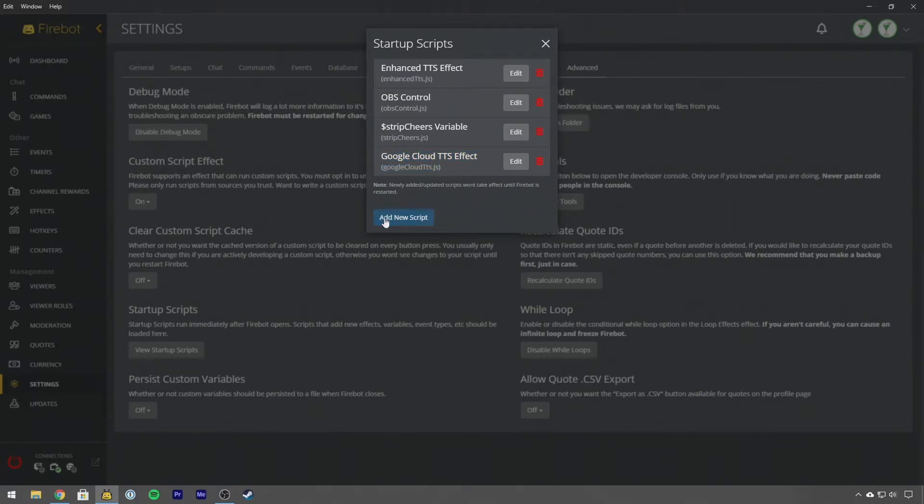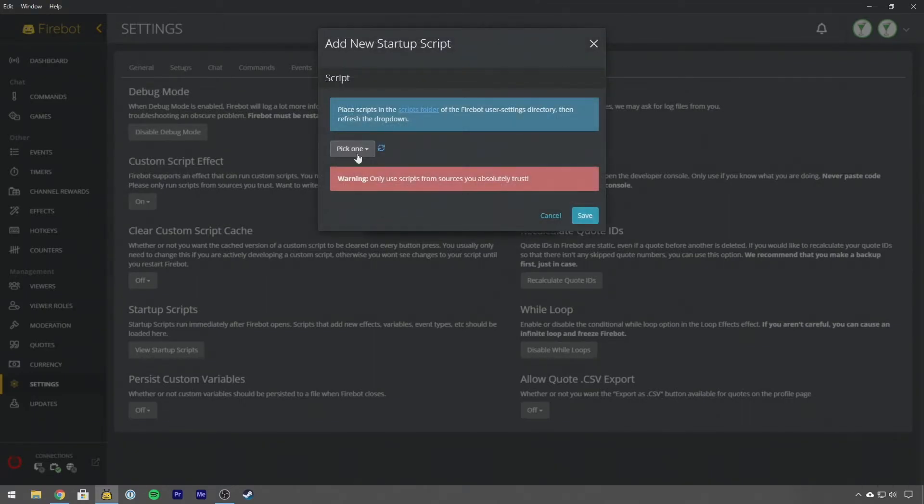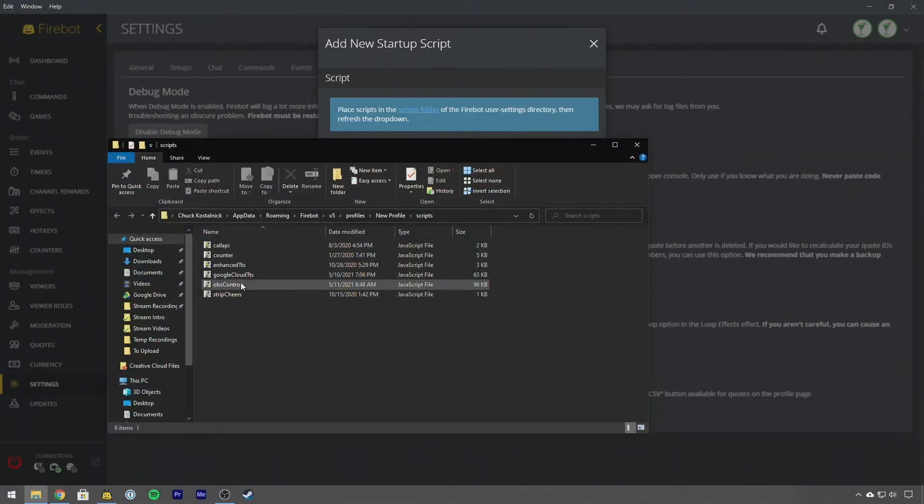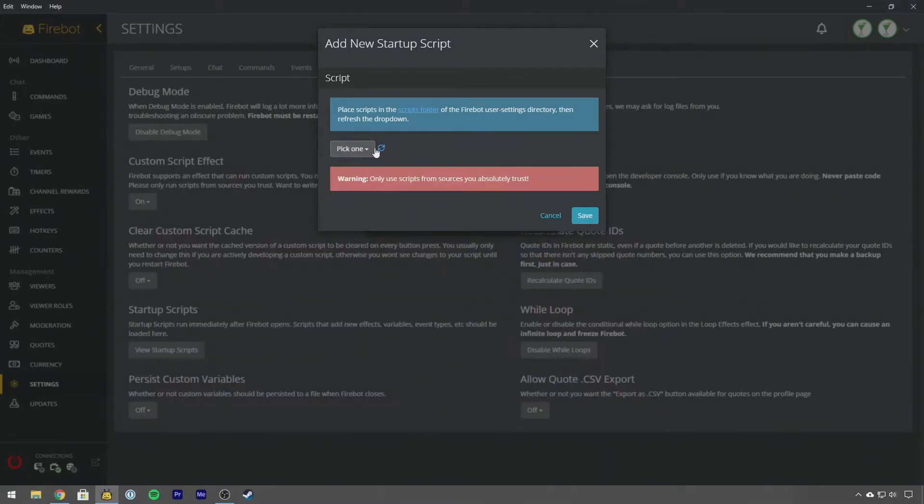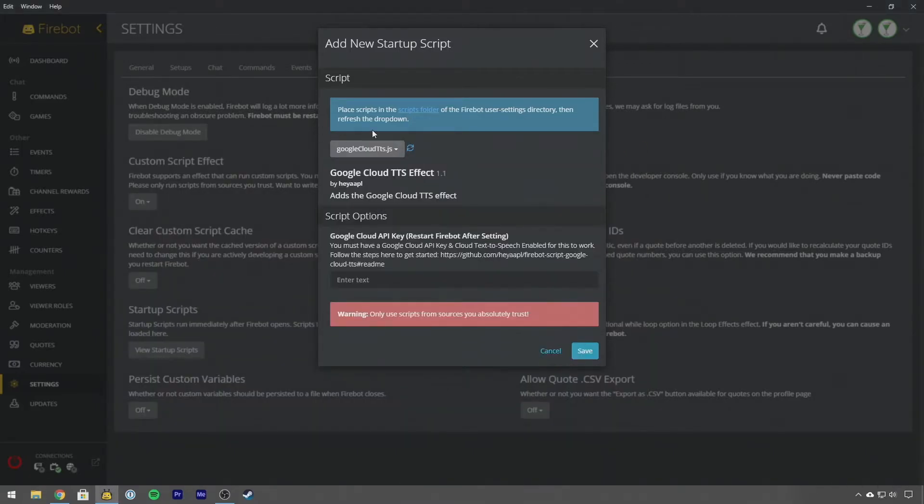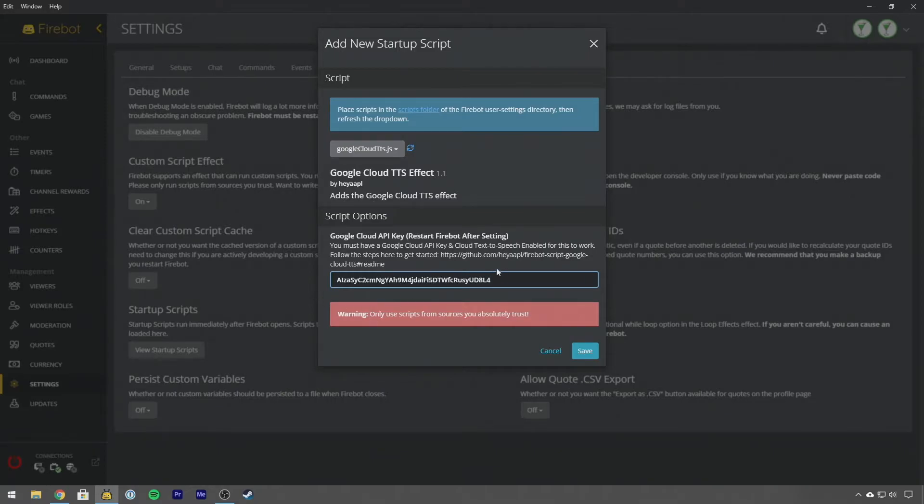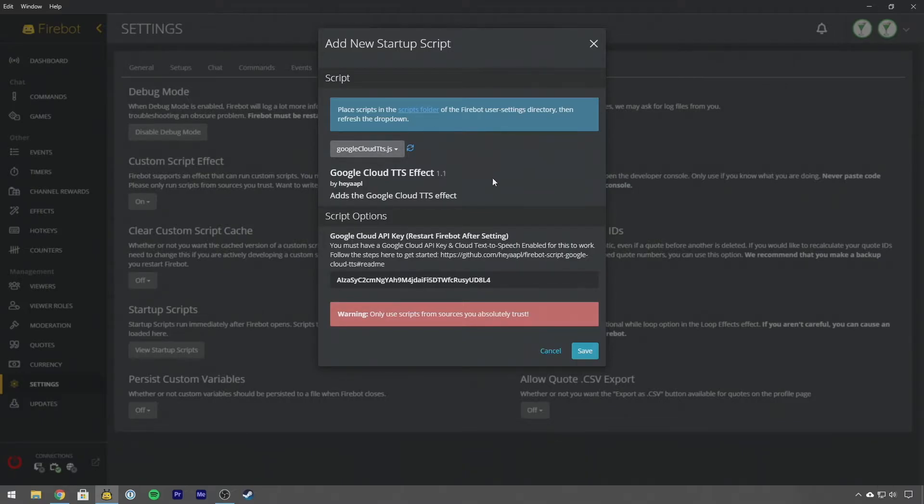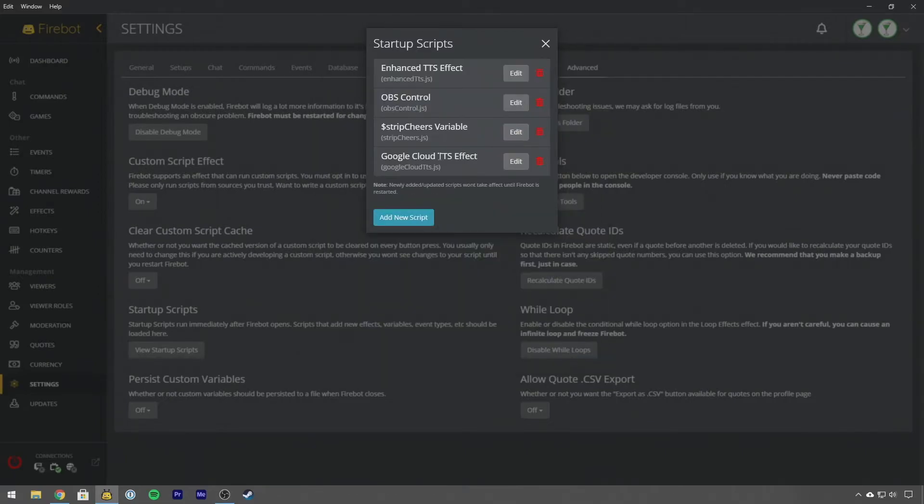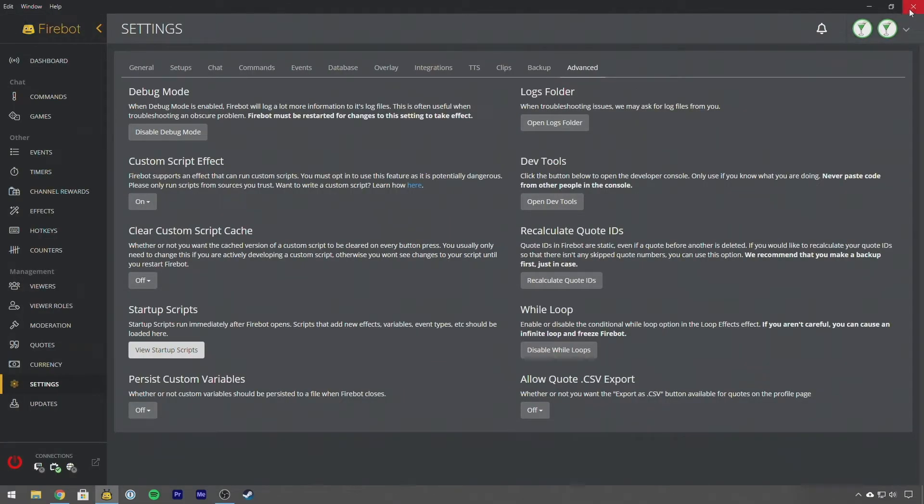Then we'll go into Firebot. Once you're in Firebot what you're going to do is hit View Startup Scripts and we have our Google Cloud text-to-speech effect here. If you need to add this script you click Add New Script Folder, you'll click the scripts folder, it'll take you to the Firebot scripts folder. We would then just drag in from our downloads into this folder the script here. Then you hit the refresh button, pick Google Cloud text-to-speech, and then you'll paste in your API key. You'll notice it says Restart Firebot After Setting, this is important. Once you set this you want to make sure that you restart Firebot.